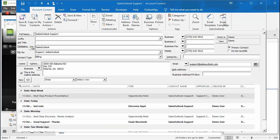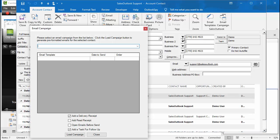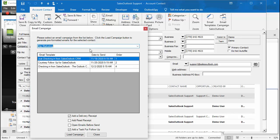Email campaigns are similar to email templates, but you will send a series of emails at different dates and times. Click on the email campaign button and choose a campaign. You can change the date and time the email goes out.